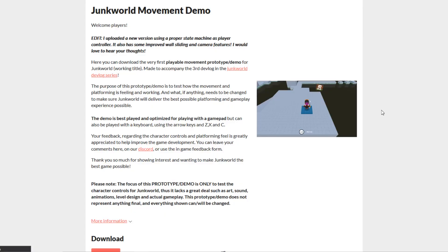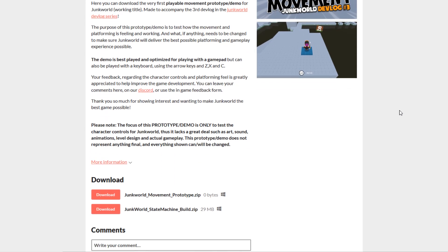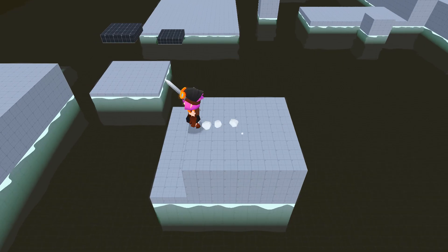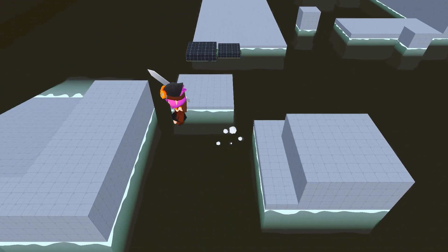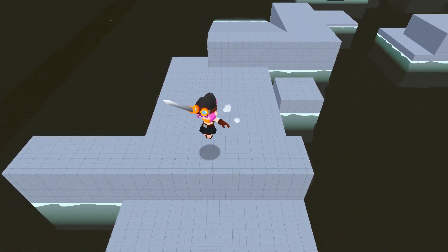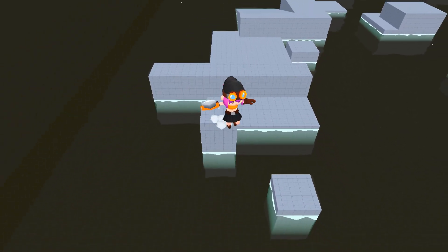Welcome back Nuggets to another Junk World Devlog. A few weeks ago I started working on my 3D action puzzle platformer and up until now I've been mainly working on the platforming part. With the help of all of you testing and giving feedback on my early prototypes I got the movement to the point where it's almost feeling right. It took a few weeks but it has been well worth it.